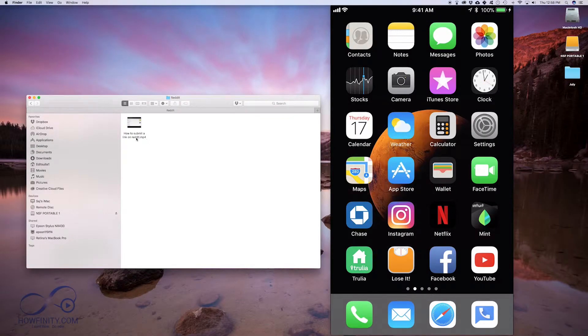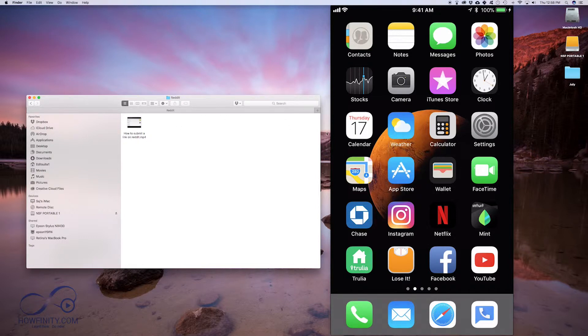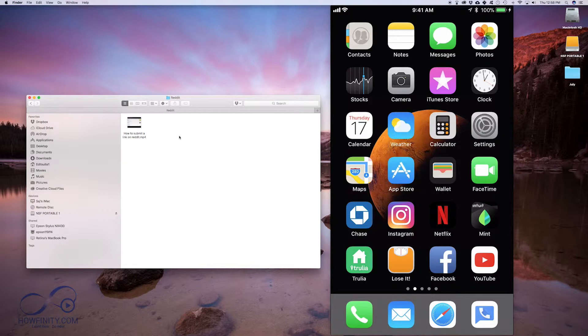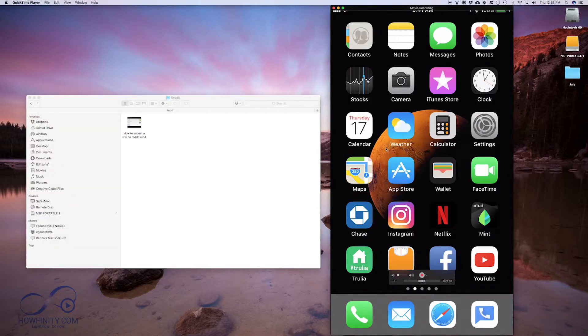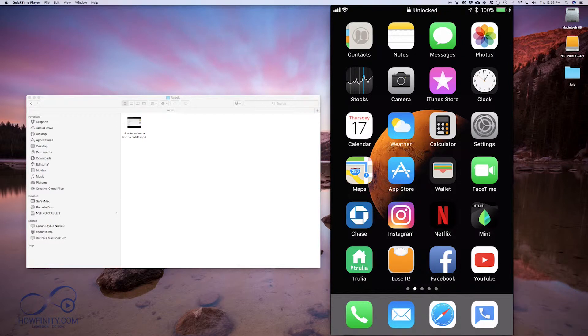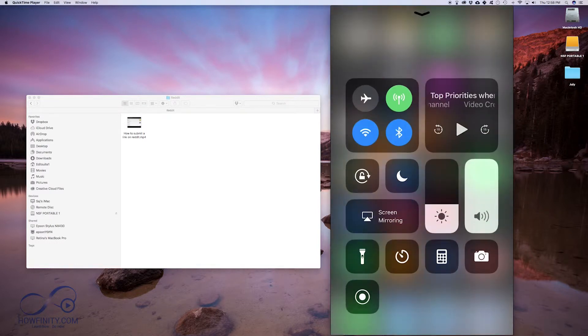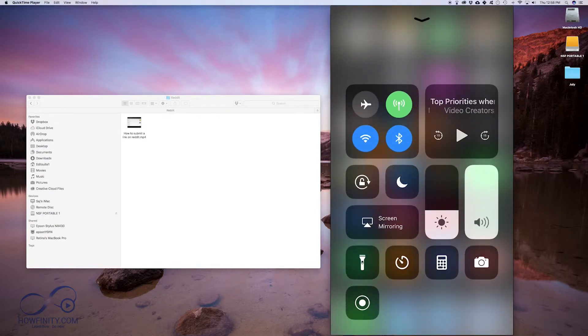First thing I want to do is transfer this movie file, an mp4 movie file, onto my iPhone. To do that, I'm going to use AirDrop. AirDrop is the easiest way to transfer files between the two. The first thing I want to do is go to my iPhone and make sure Bluetooth is turned on.